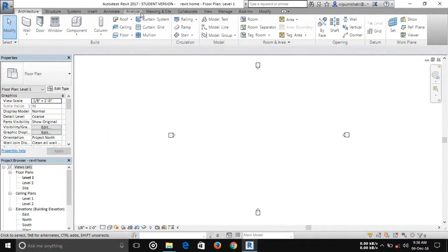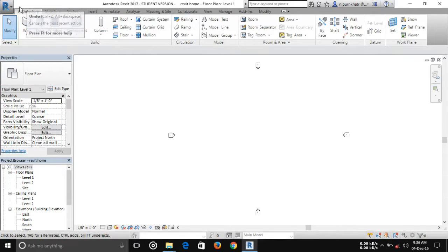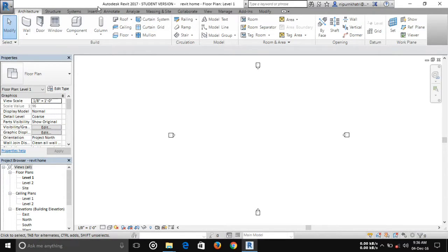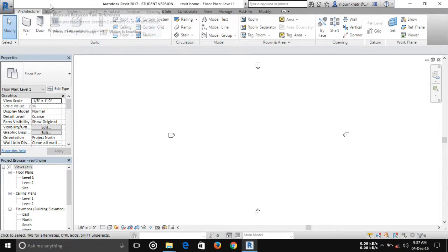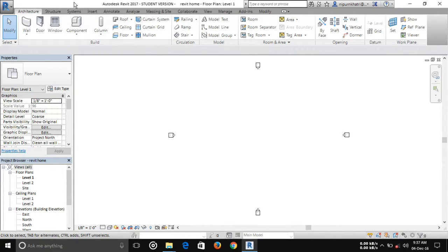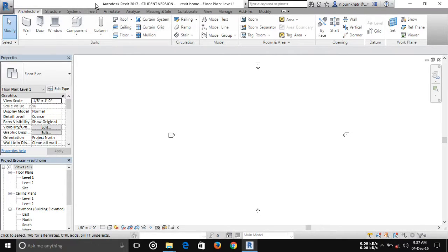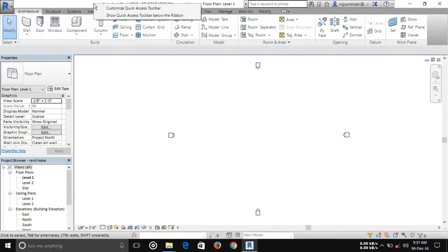Here you can see that the quick access bar is not shown, but the functions of the bar are still working. I'm going to right-click here. You can see two options shown: customize quick access bar and show access bar below the ribbon.